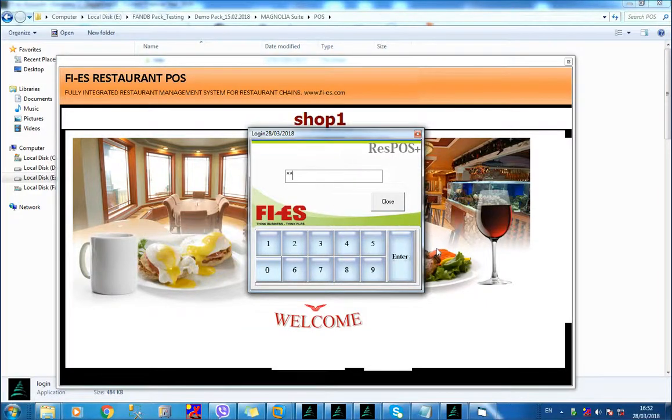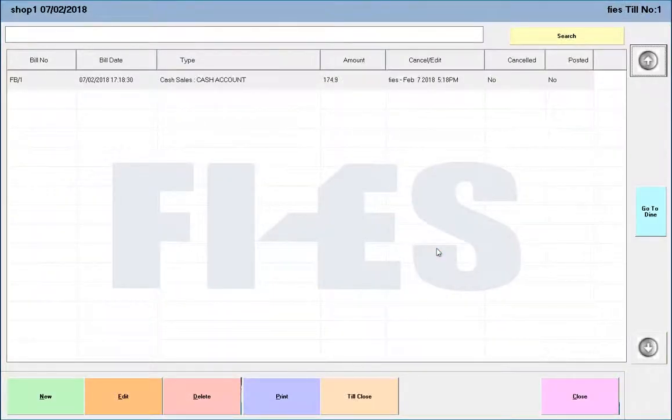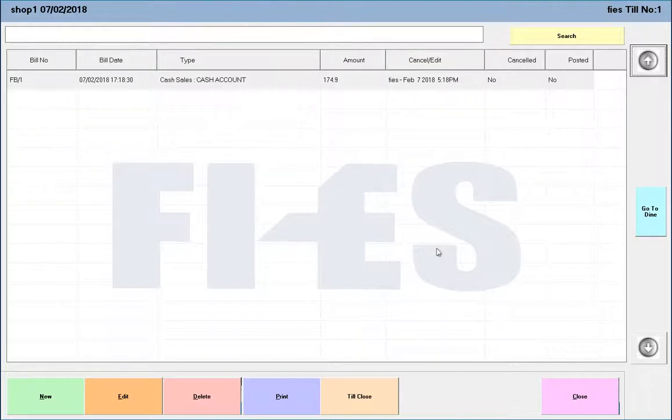FIES Restaurant Management System is a simple-to-use system that extensively covers all the functions of a restaurant, including Sales, Ingredient Management, Inventory Management, Purchase Management, and Accounts Management.